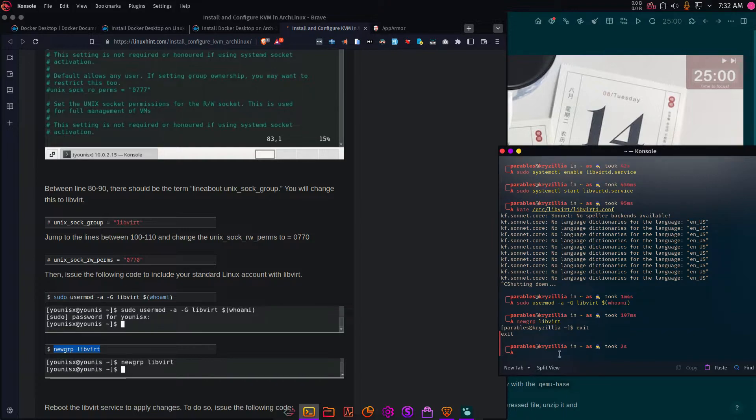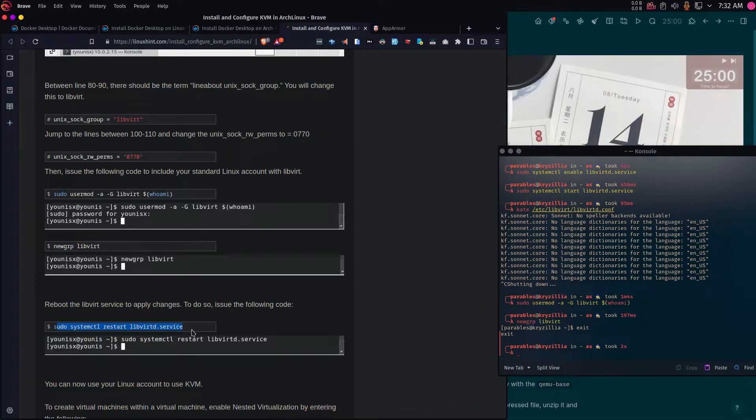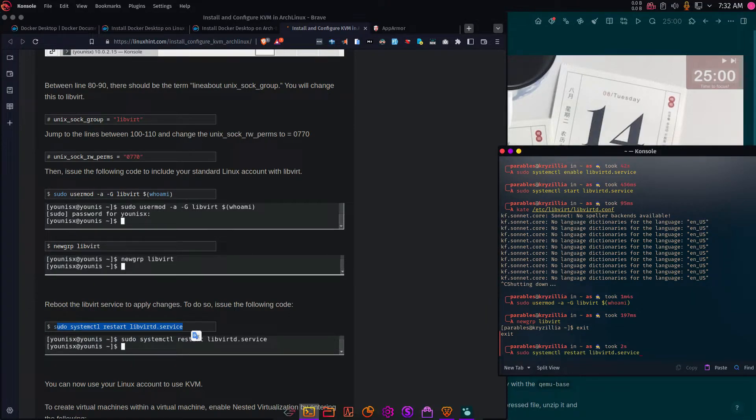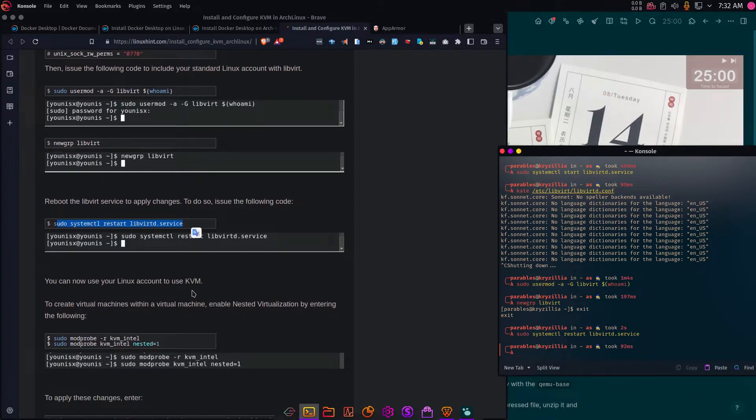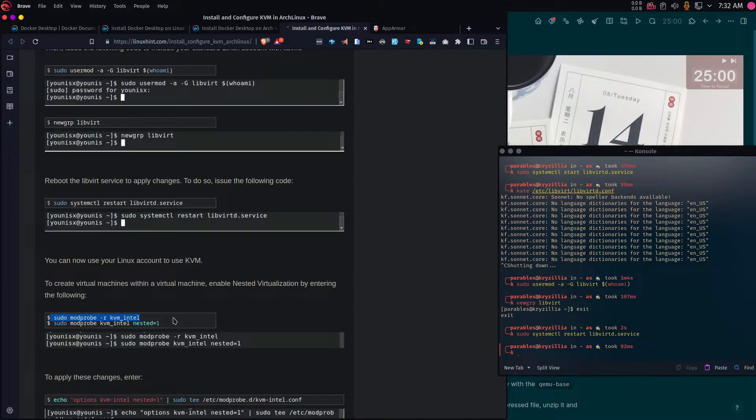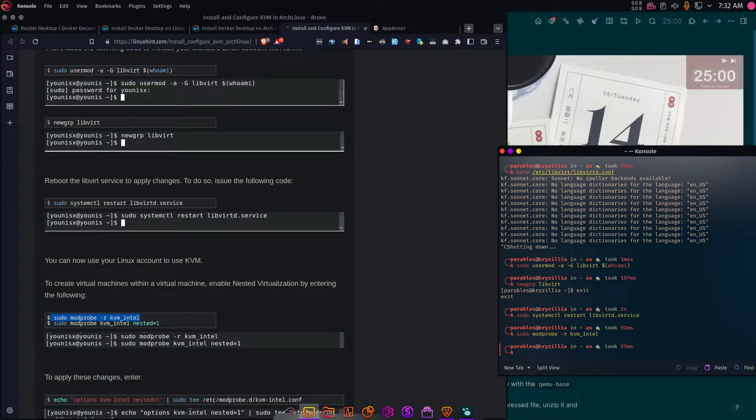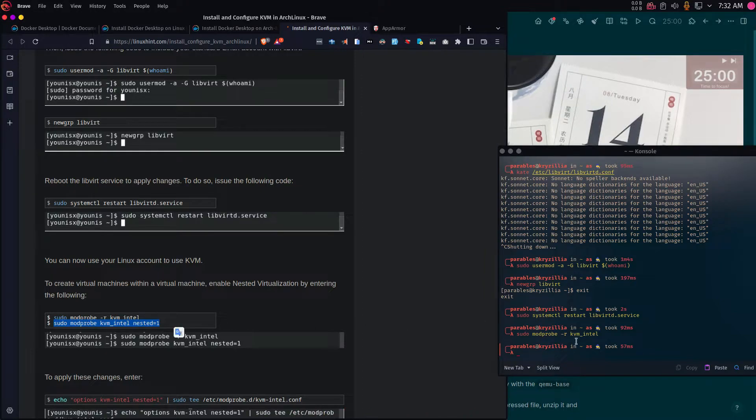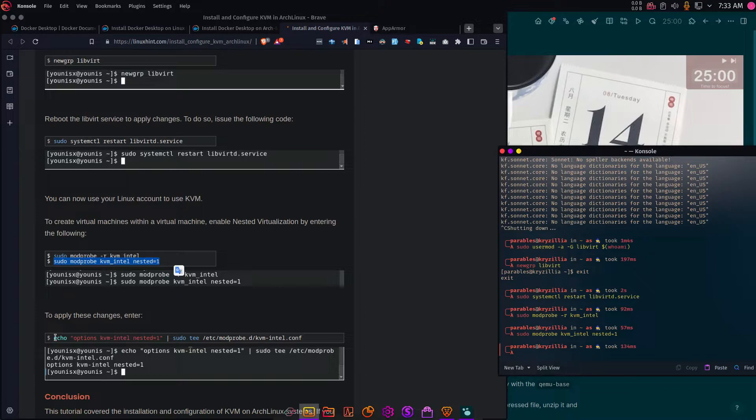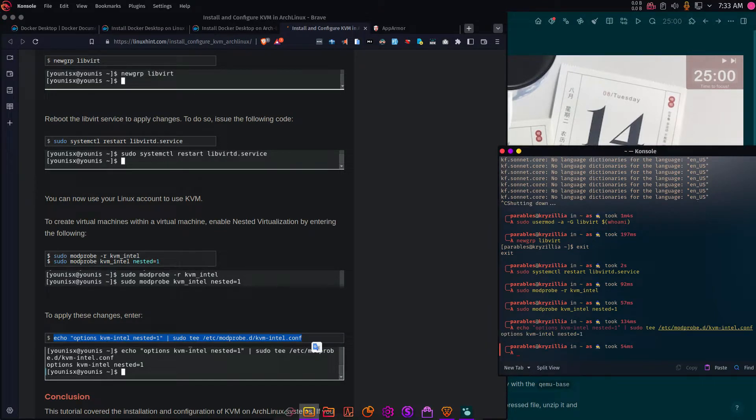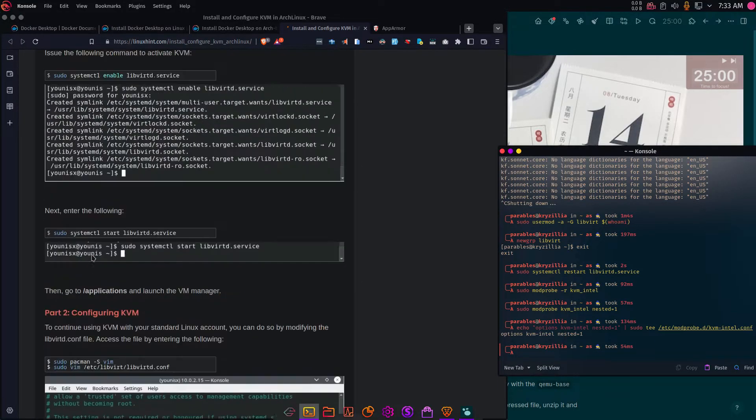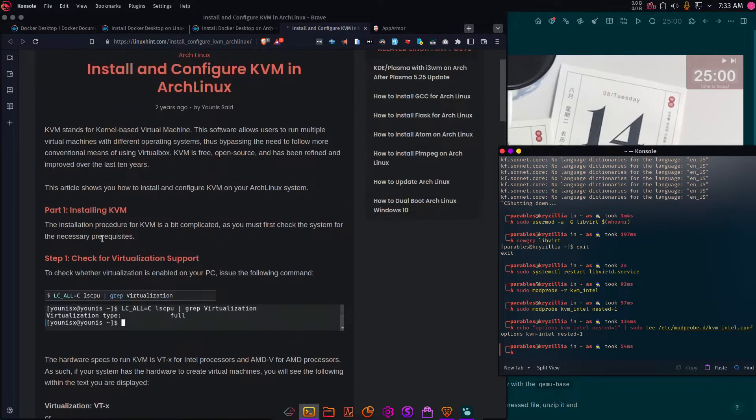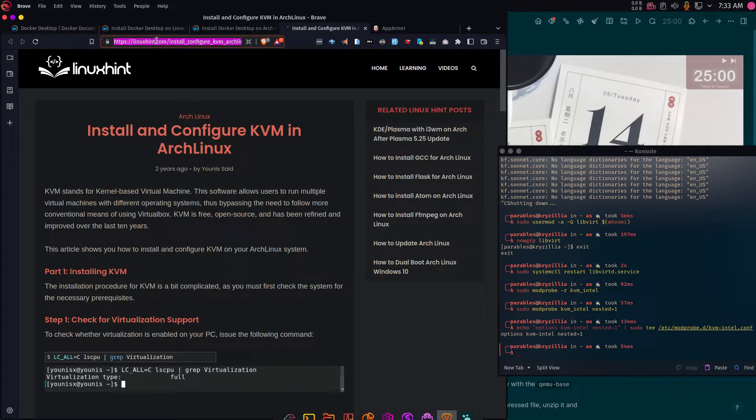I have to reboot to apply the changes. So restart the service. Once you do that, you should have everything in there. And then we're going to create virtual machines. So enable necessary virtualization by entering the following command. Because I'm using Intel, I'll be copying this command and then paste it here. And then the second one should be this command. To apply these changes, I need to echo this out. So basically I'm just following the guide. It's a detailed guide, and once you go through it, you should have the Linux KVM installed.